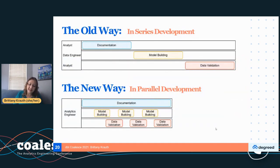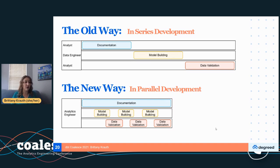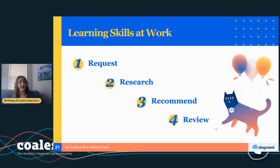You might have noticed I didn't break this out into documentation, model building, and validation — the old, linear way where you document up front and then hand off to someone else, losing momentum. With analytics engineering, you're getting more used to parallel development: jumping between documentation, doing some validation, updating your model, all in the flow. So instead of breaking this out linearly by task type, we break it out by project phase — request, research, recommendation, review. Let's dive into some skills.